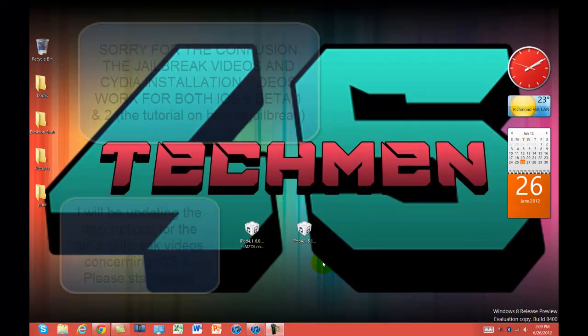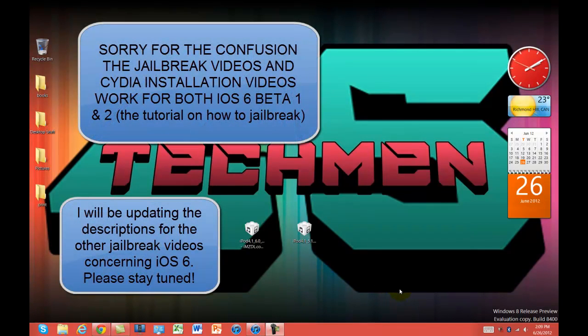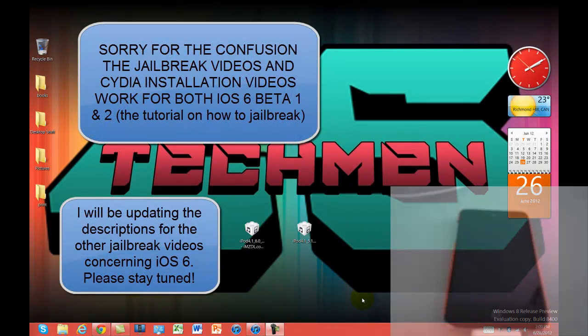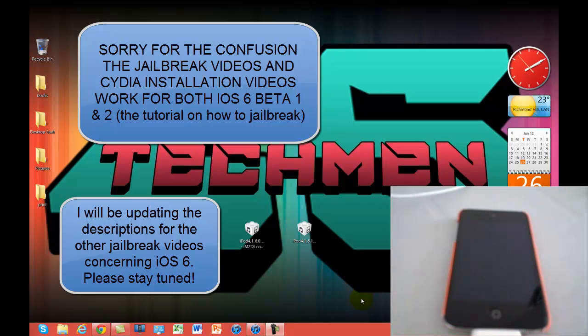Hey YouTube, Techman45 here, back with another video. Sorry guys, I've been away for a little while. I had exams going on from school, but I'm back now. So let's get started.